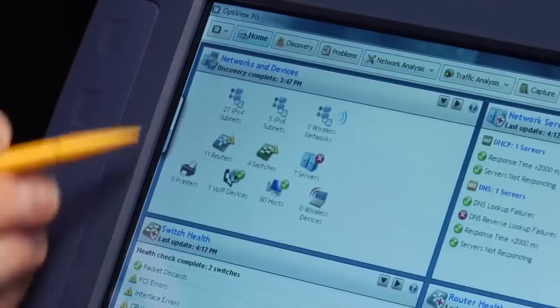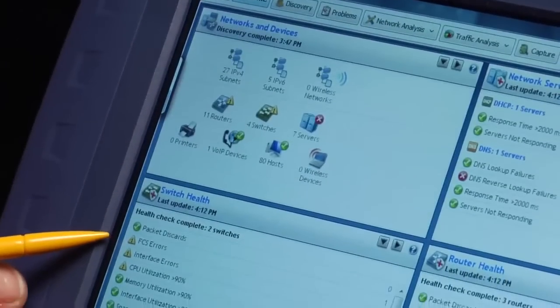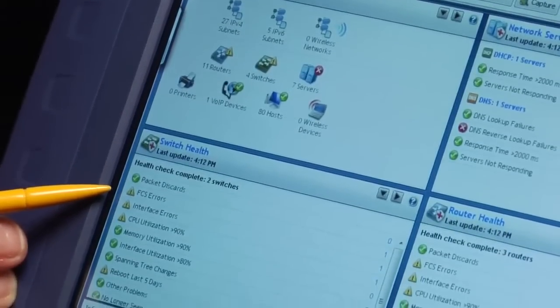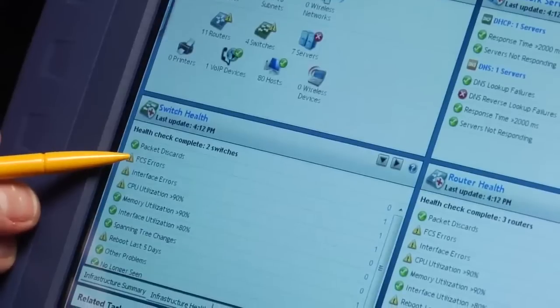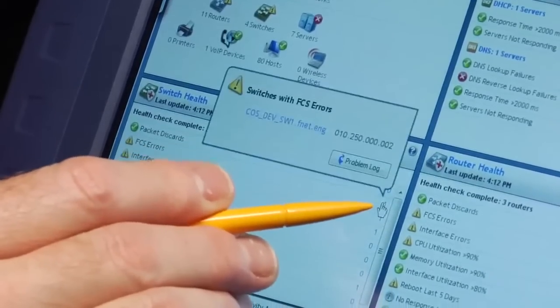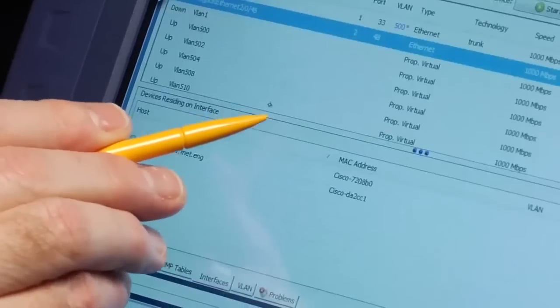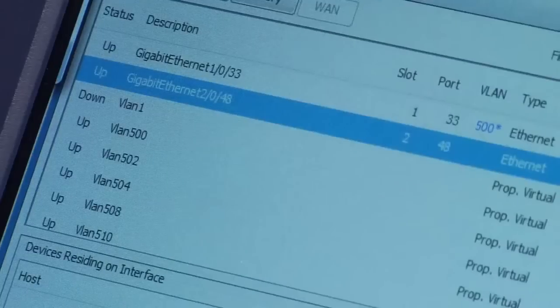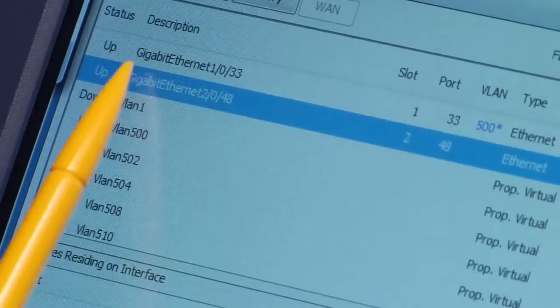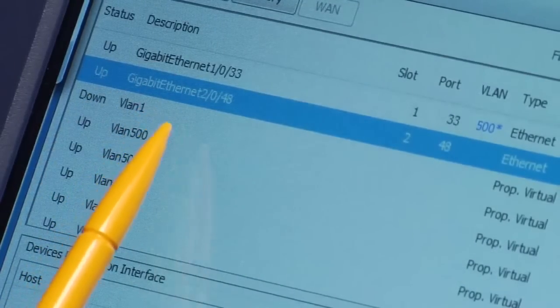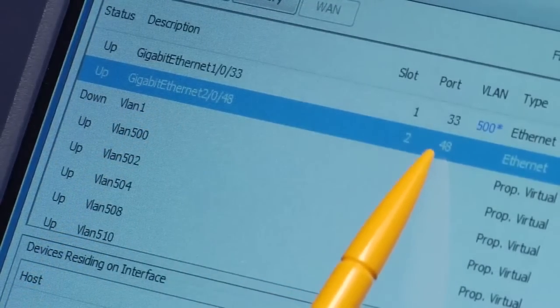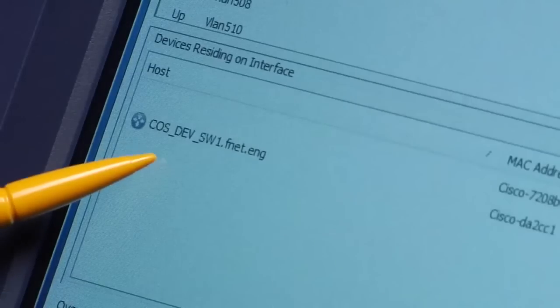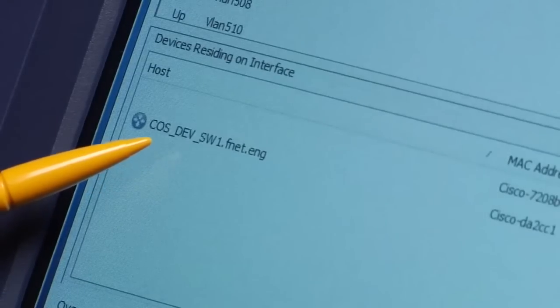Here you can see the health of all of your servers and routers plus network services. One switch is experiencing FCS errors. Let's look at one of them. Here's a list of interfaces. It's sorted by FCS errors, so here is one of the interfaces experiencing them. You can see the slot and port in the bottom window. You can even see the devices that are on this port.